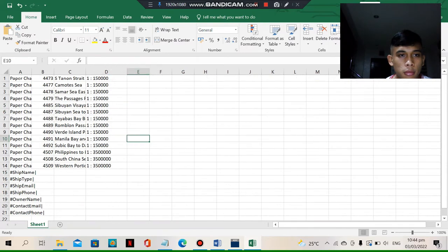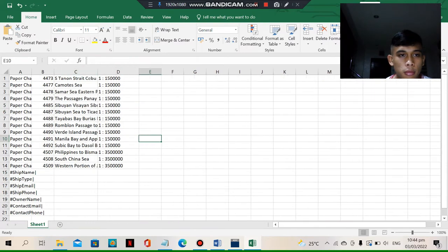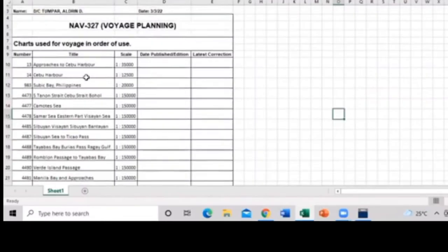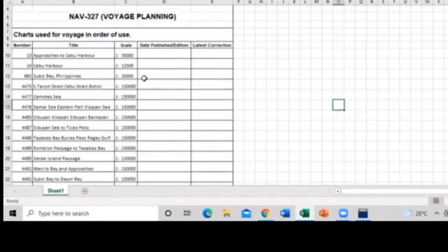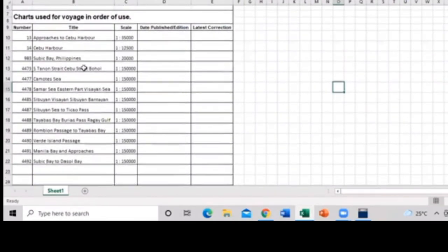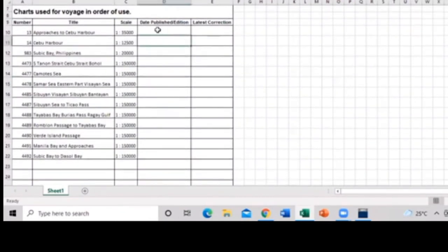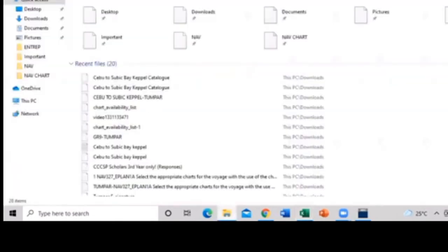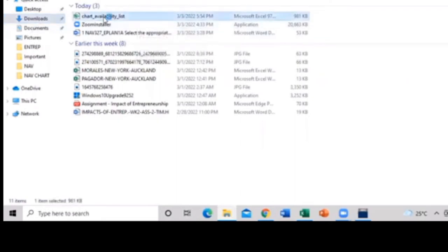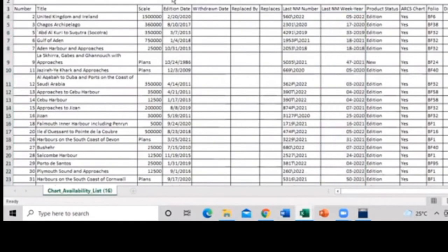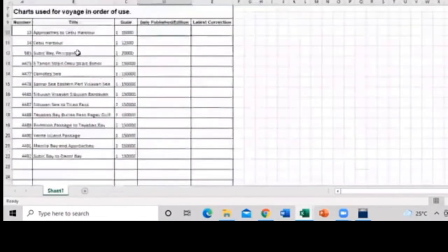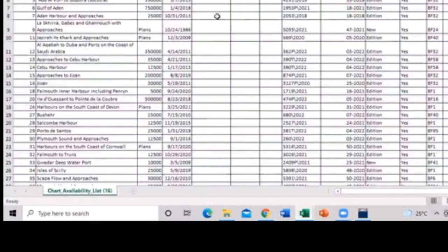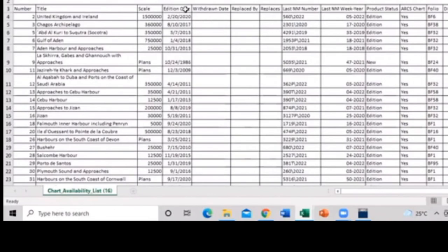So as you can see, you can see the locations or the route plan, the places or the waypoints that we tracked a while ago. This is the places. So the chart availability. As you can see, the chart used for the voyage in order of use. You can see the title or the scale, here is the number, and then the edition.